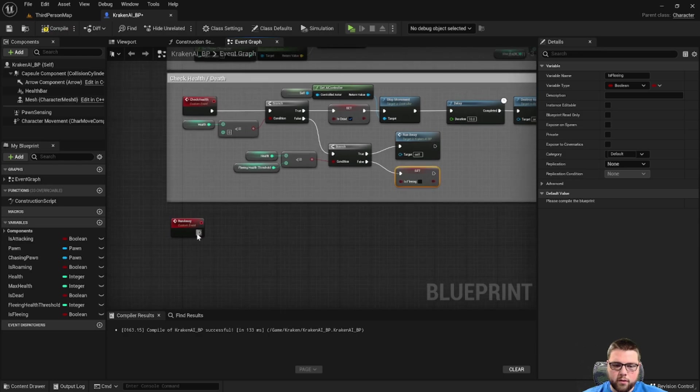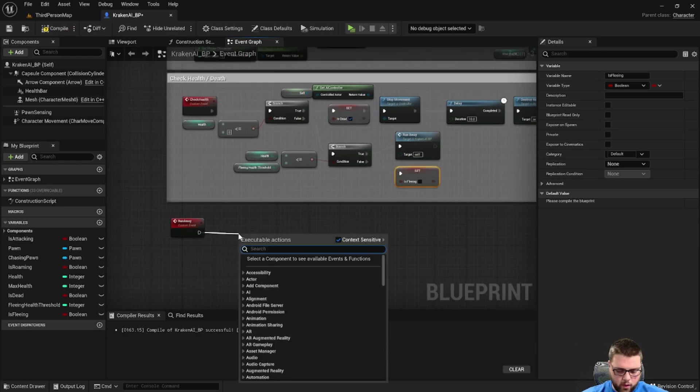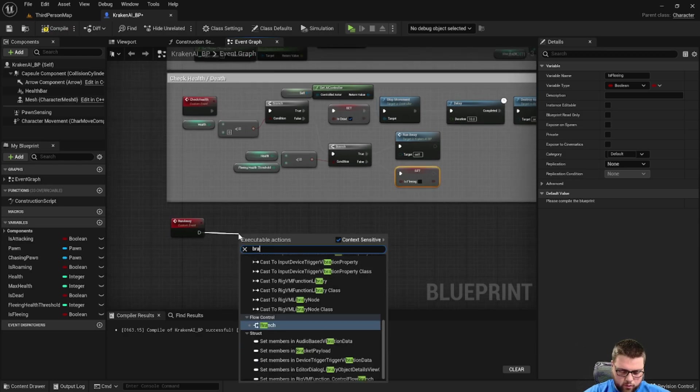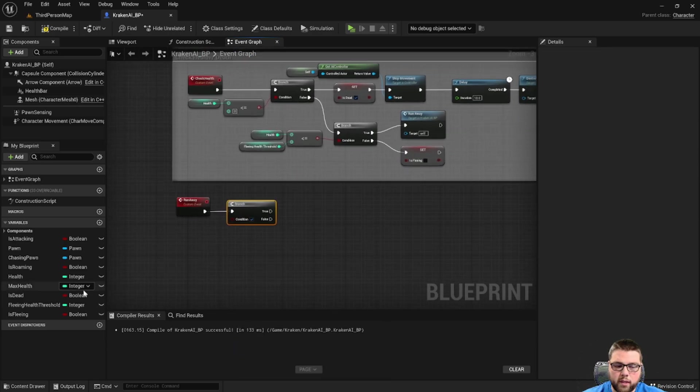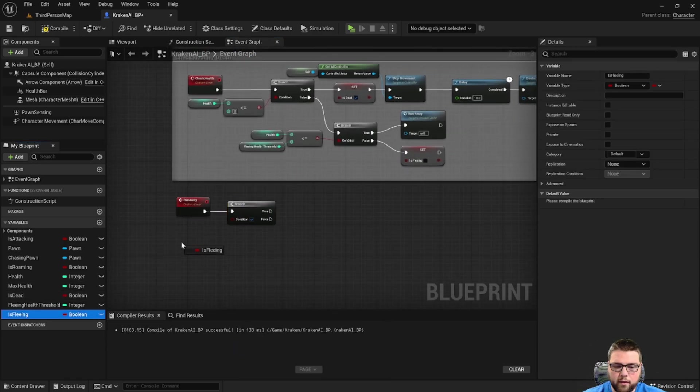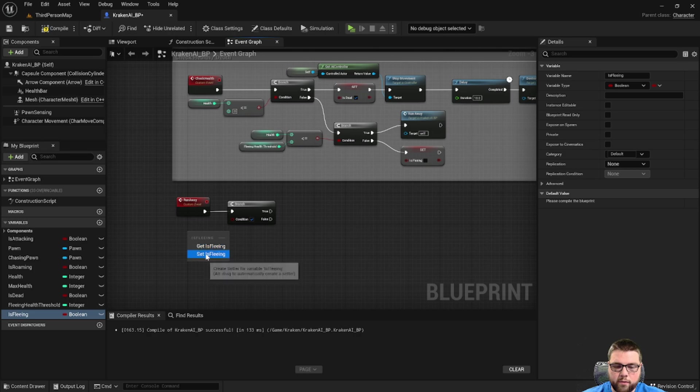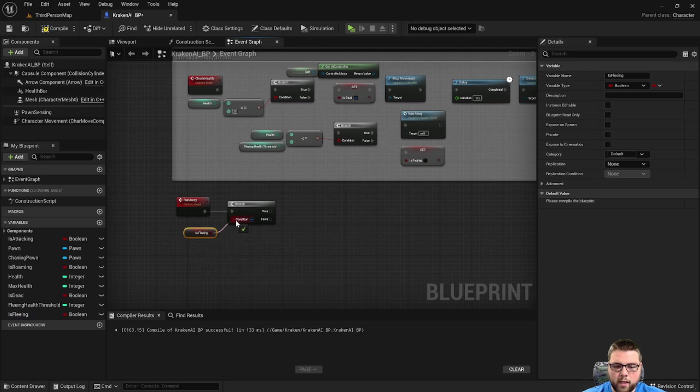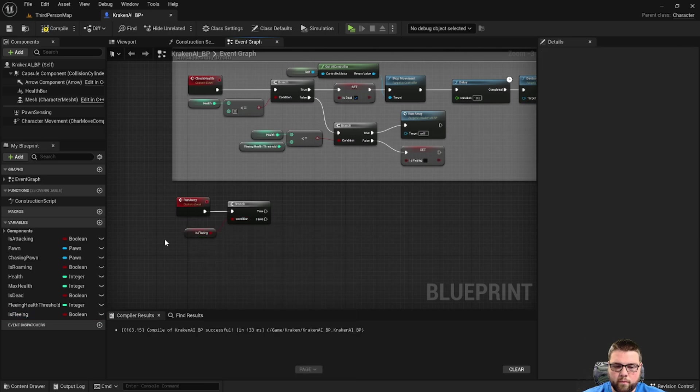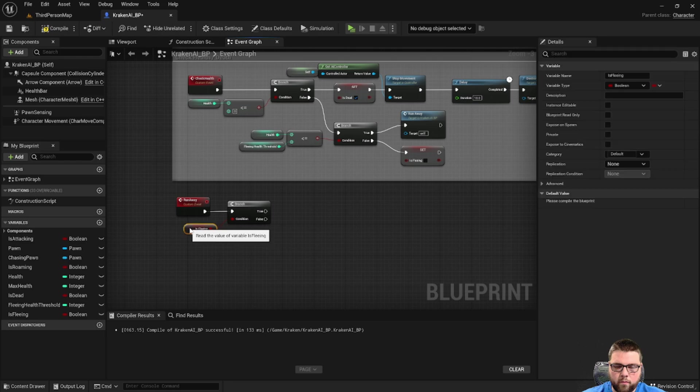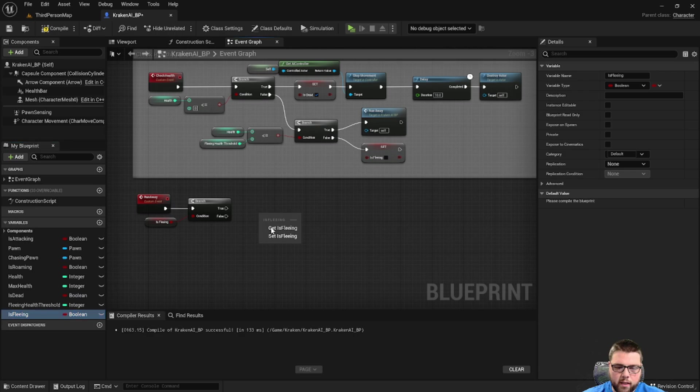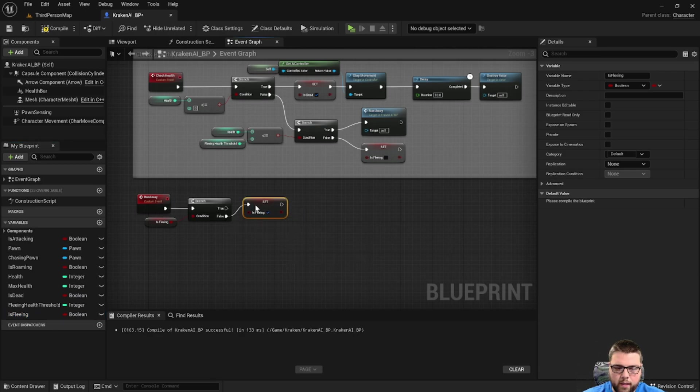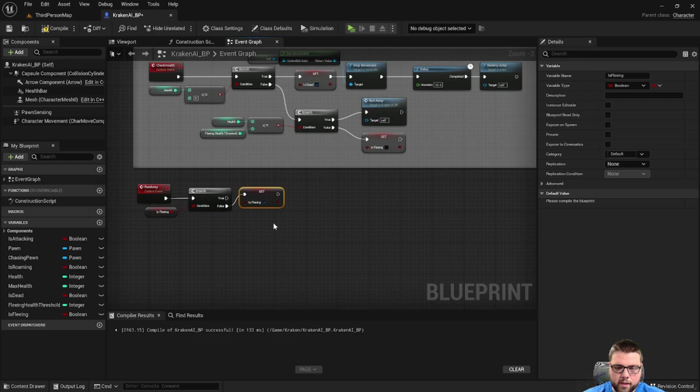Going down to the runaway loop, first thing we're going to do is use a branch and we're going to check if it's currently fleeing, because if it is then we're not going to restart it. If it's not fleeing, then we want to set is fleeing to true and then begin our process.